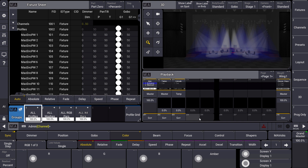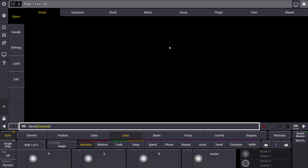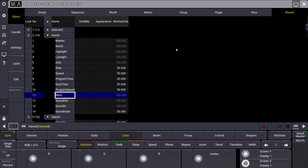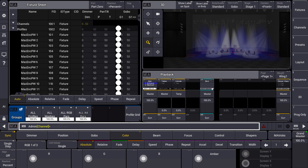First of all we press Assign and select an Executor with a fader, and then we have the possibility to assign some objects to this Executor. At the far right we can see our Master tab, and within the Master tab we find the Grandmasters. Here you can see number 11 is the Blind Master. We can close this window and we have assigned our Blind Master to an Executor.